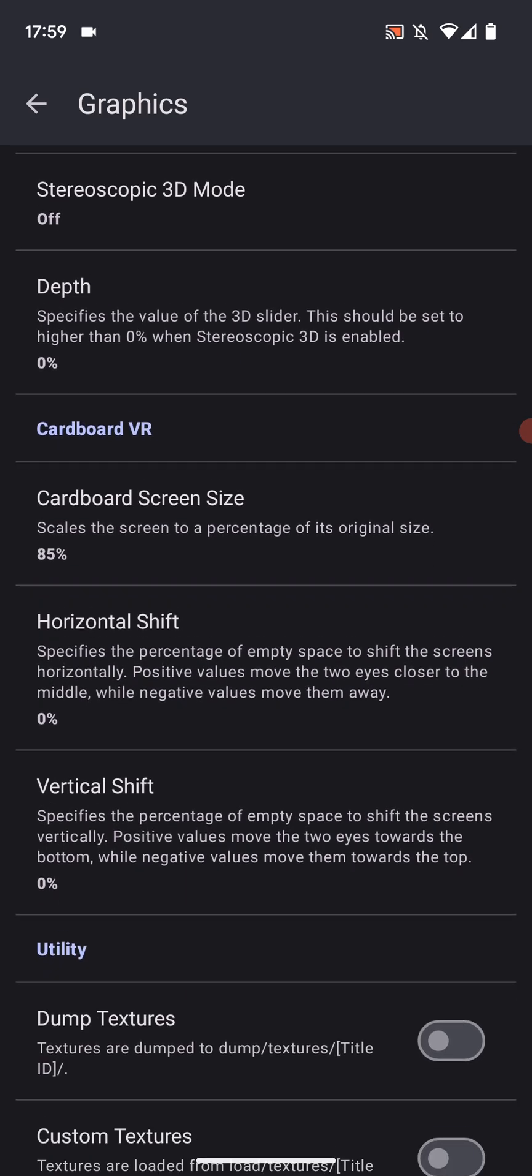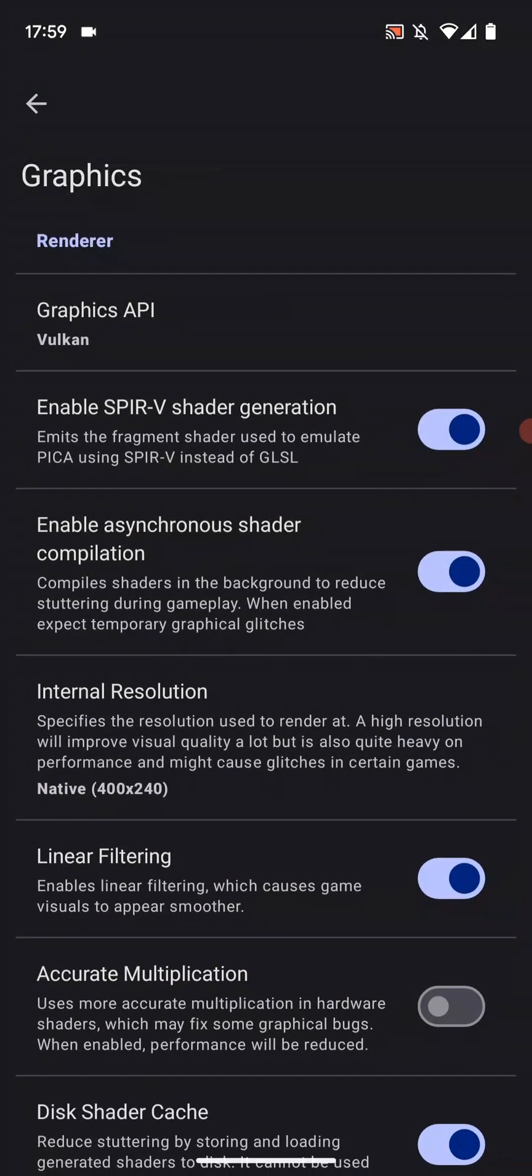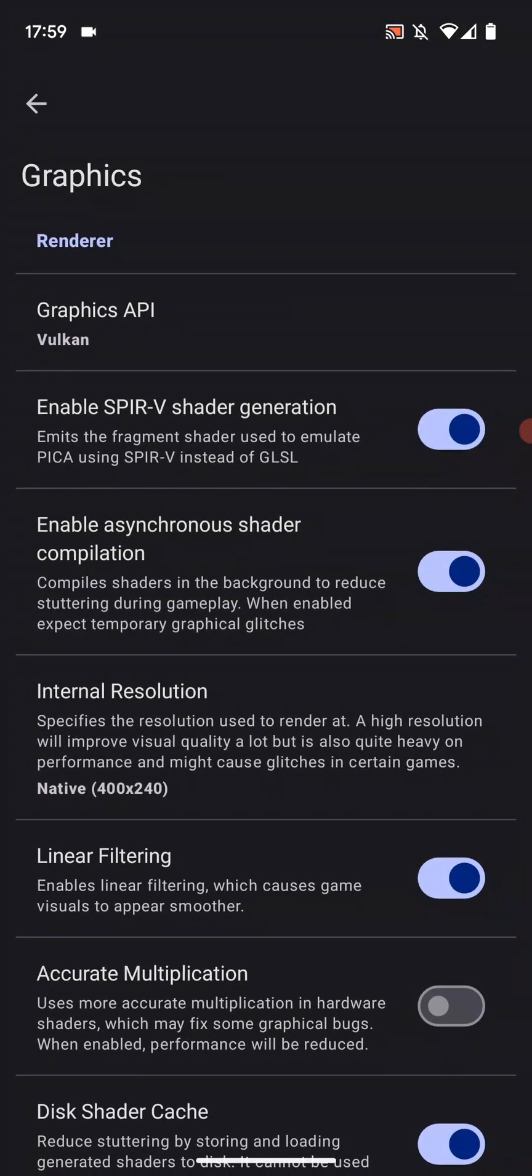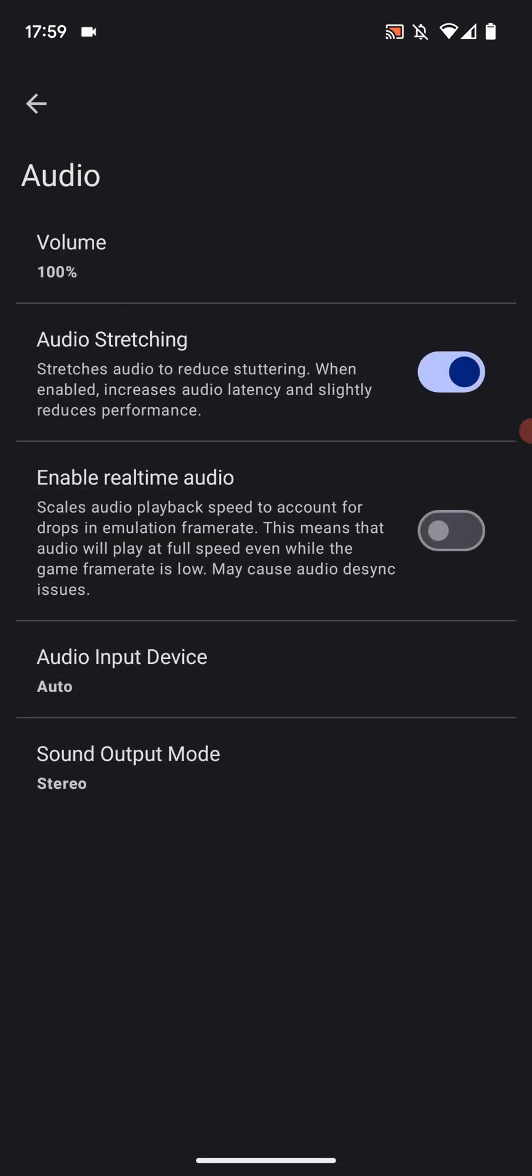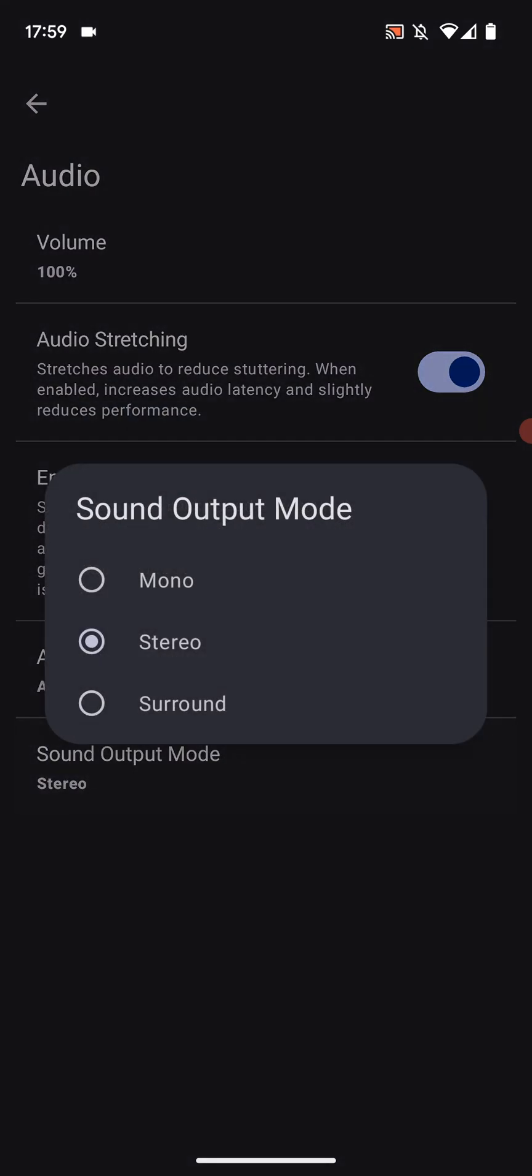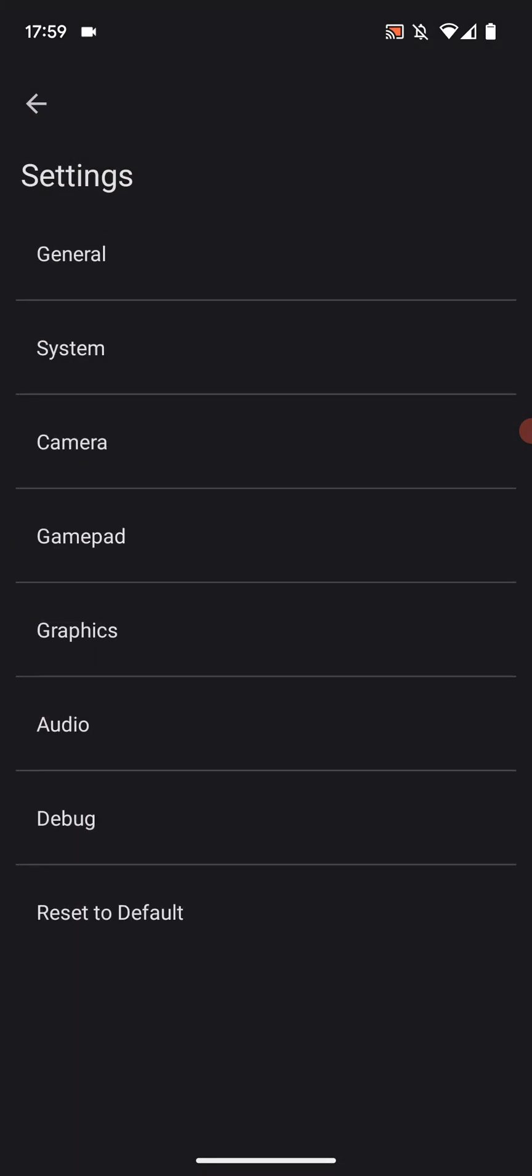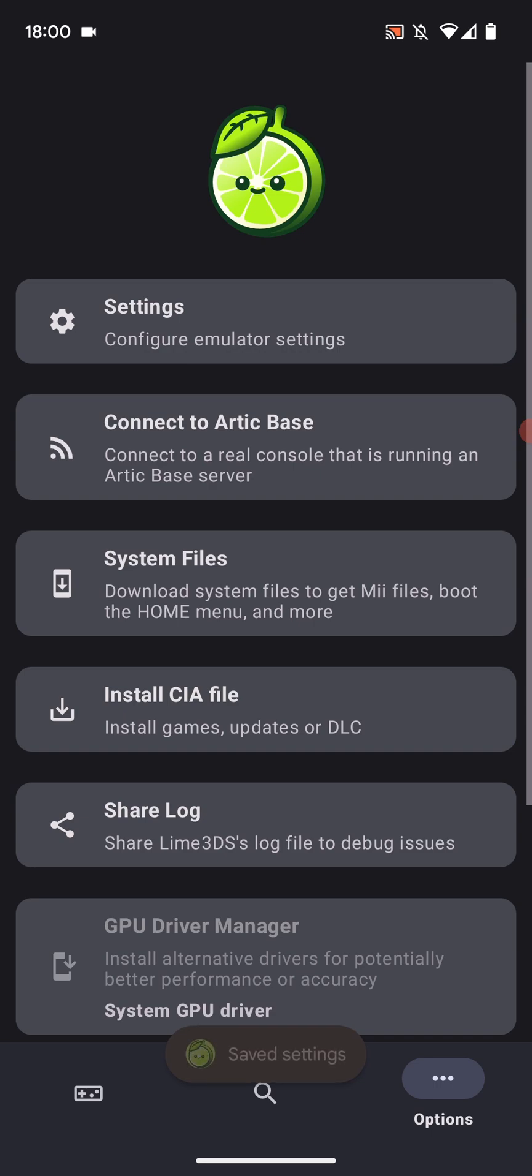And that's pretty much it. You don't really need to mess around with anything else right here. So like I said you can come back for the internal resolution. In audio you can leave this as is. Audio input device, again leave that as auto. And that's it. Click back.